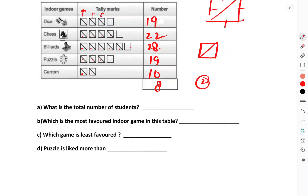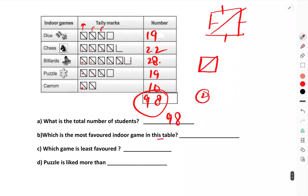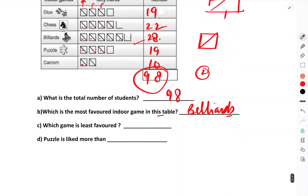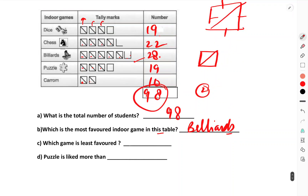The most favorite game is? — Billiards. Which game is the least favorite? The game played the least is Carum. Pajal is liked more than? — Pajal is liked more than Carum.